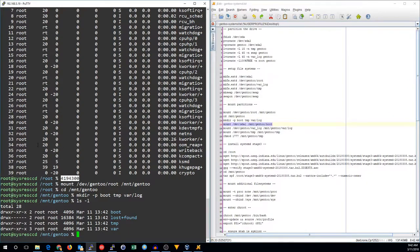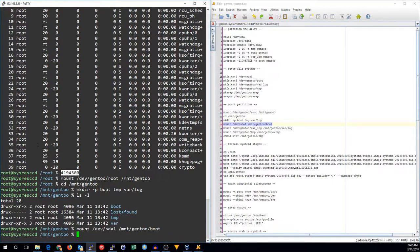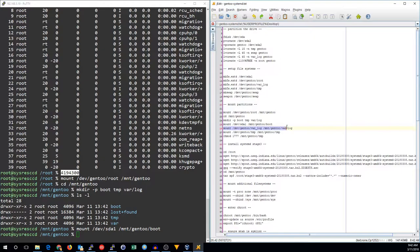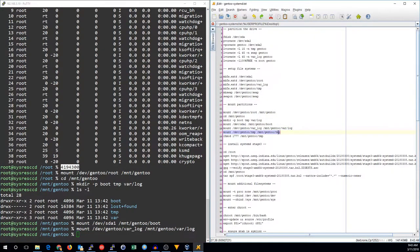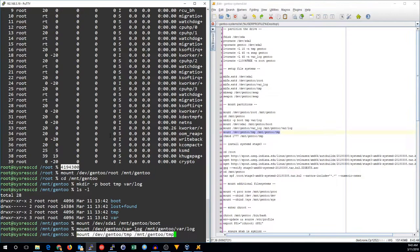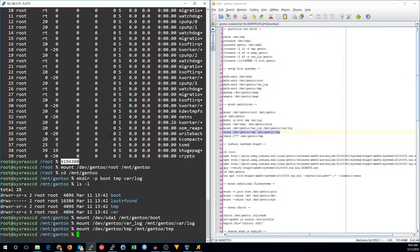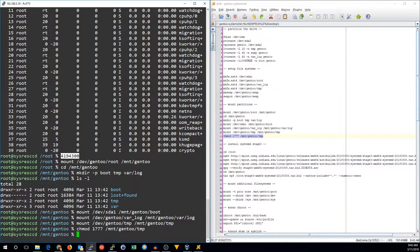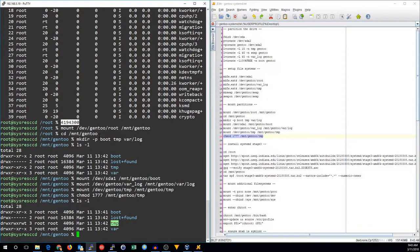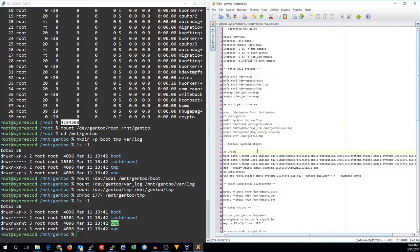We'll go ahead and mount the boot partition, the var log partition, and the temp partition. Swap space does not require a mount. We're going to make sure our temp partition has the correct permissions, which should be 1777.